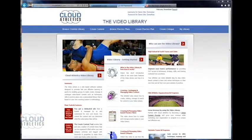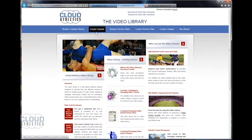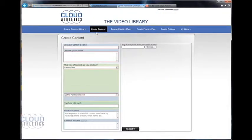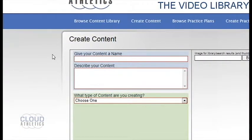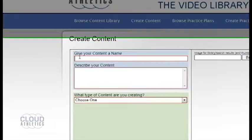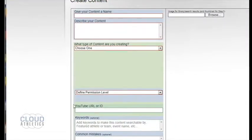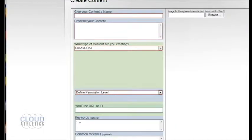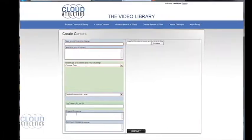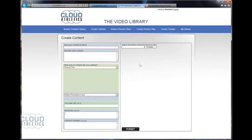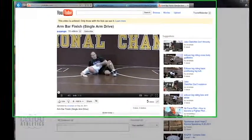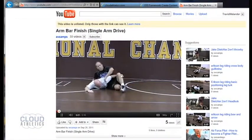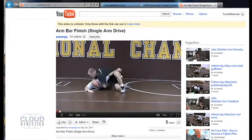Alright, so once you're on the create content page you'll see it looks very similar to any other video hosting site by giving it a name, description, keywords, etc. For this tutorial I've selected this video from YouTube to show you how to channel it over to cloudathletics.com.